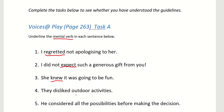Sentence 4: 'They disliked outdoor activities.' Obviously the verb here is 'dislike' — but what kind of mental verb is it? Is it showing thinking or feeling? It's a mental verb that shows feeling — disliked. Sentence 5: 'He considered all the possible possibilities before making the decision.' There are two verbs — 'considered' and 'making.' The mental verb is 'considered,' meaning he thought through all the possibilities before making the decision.